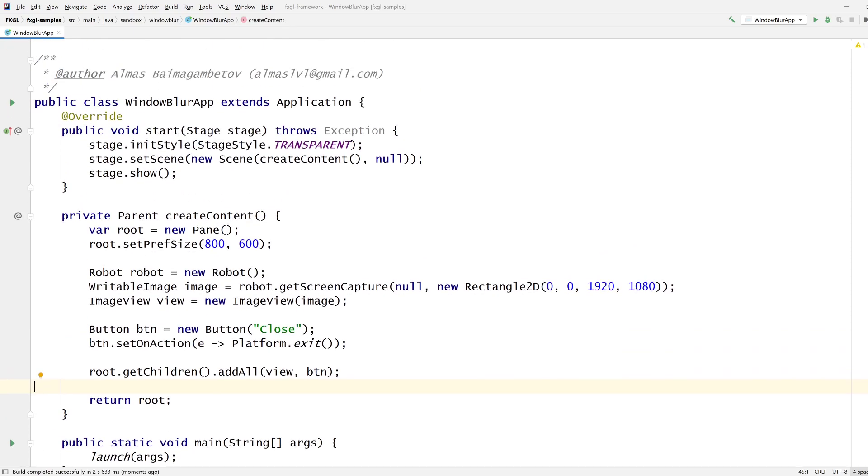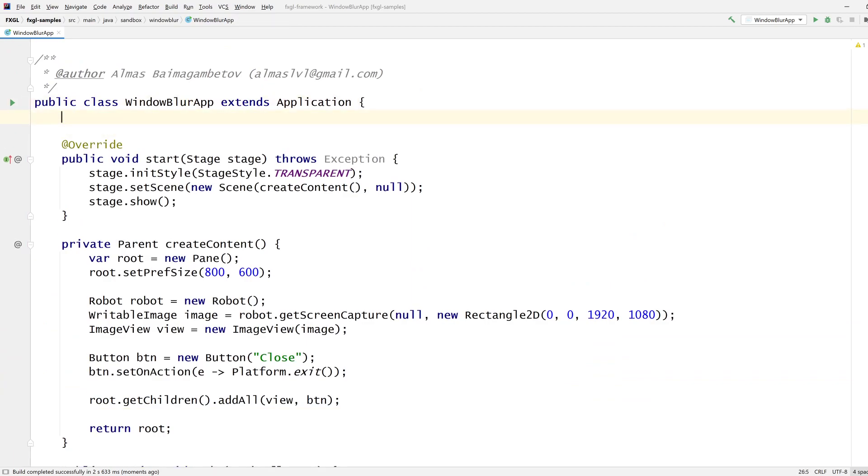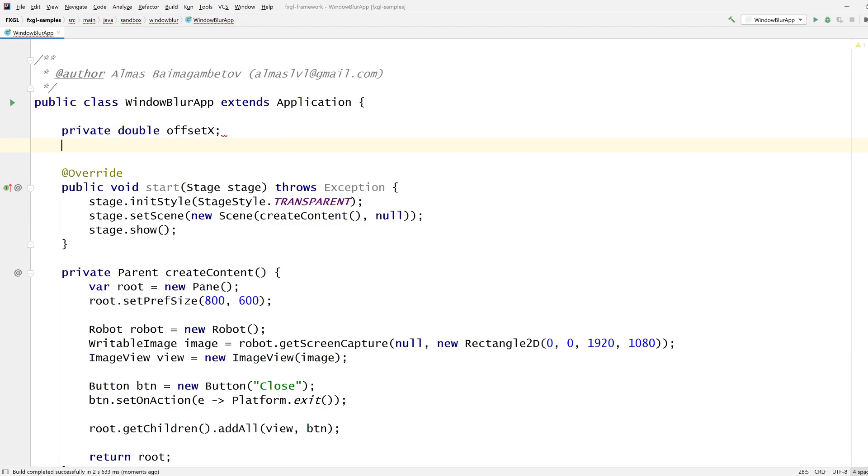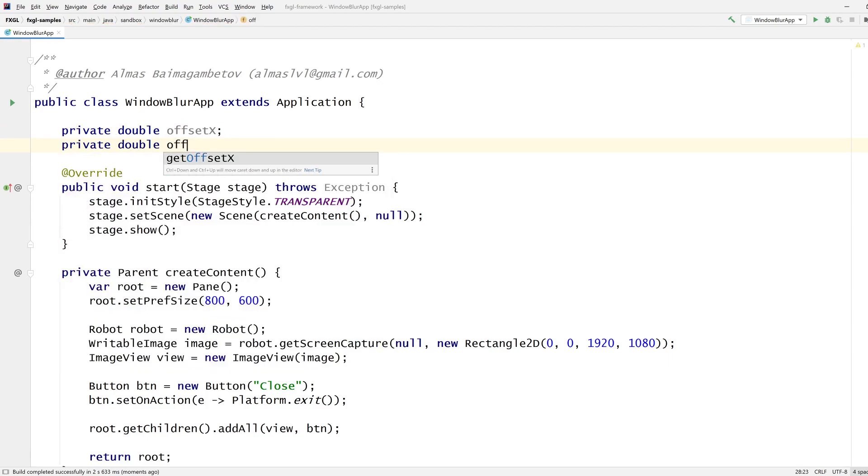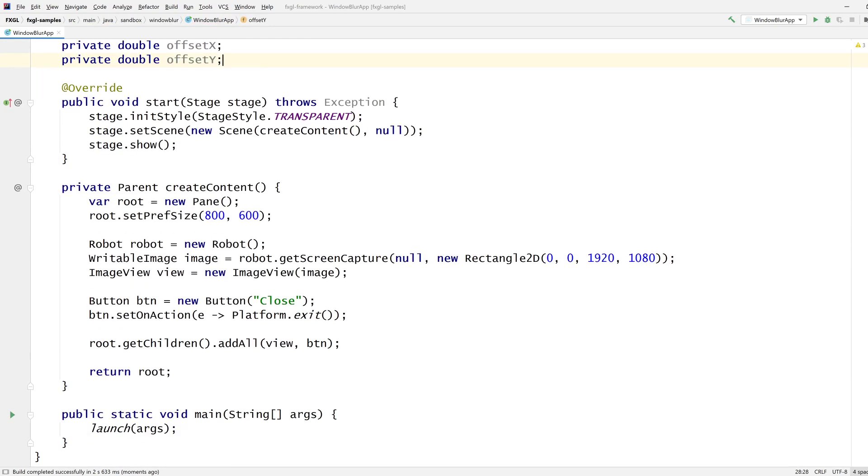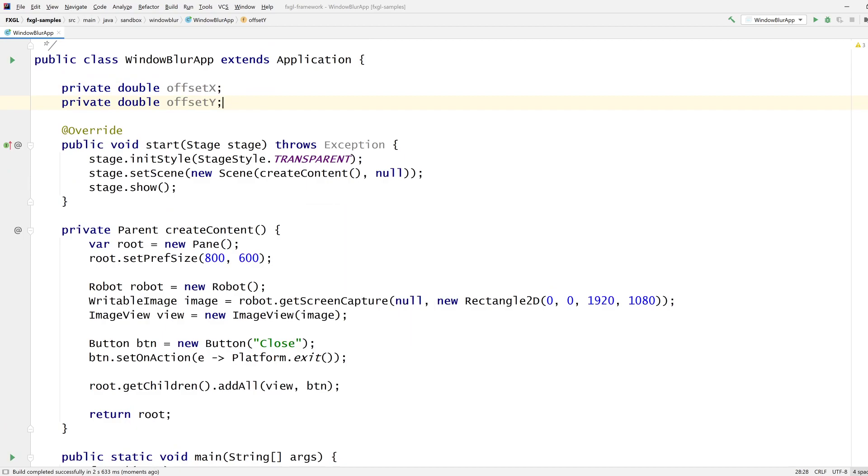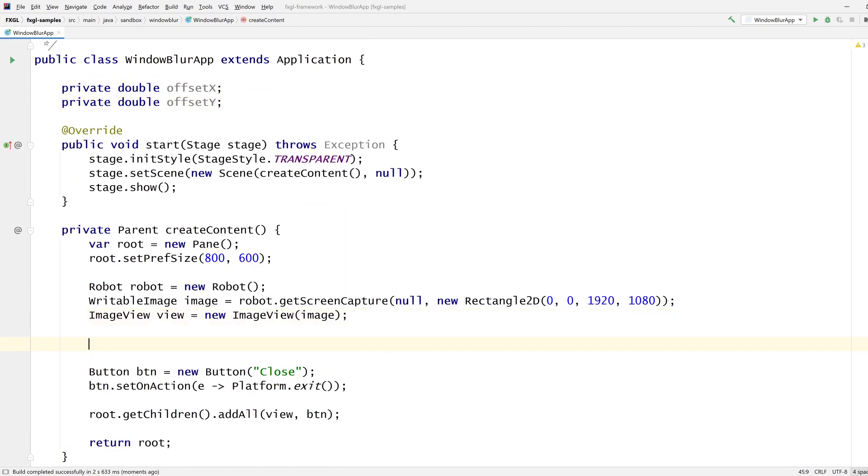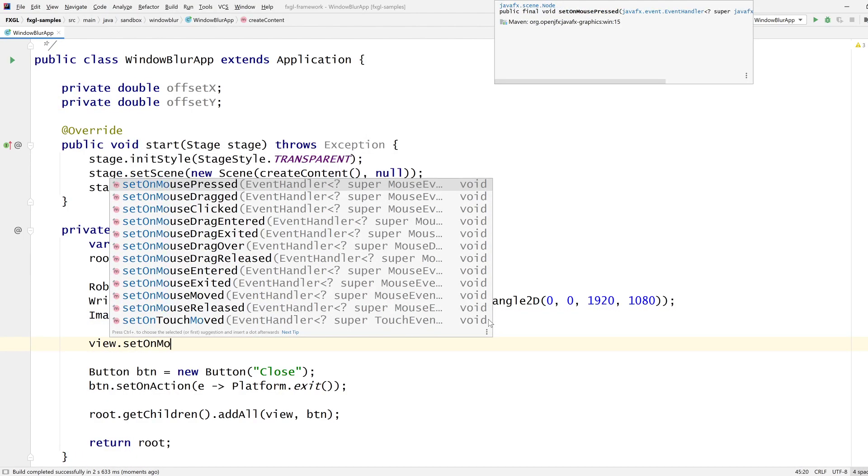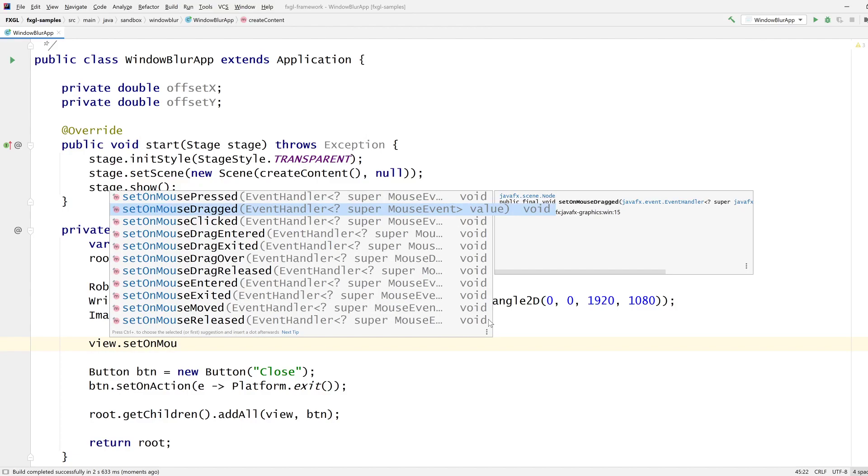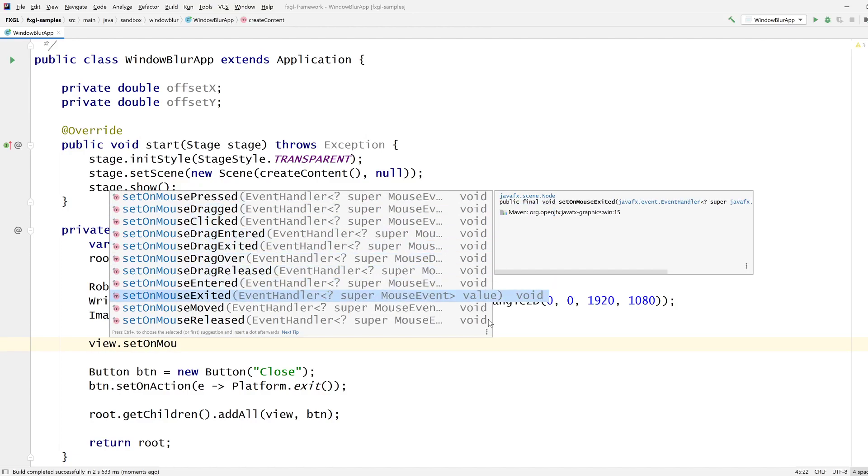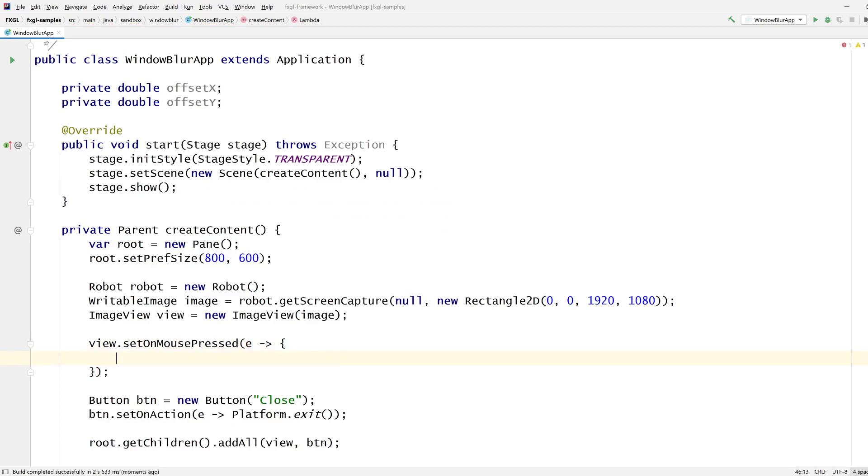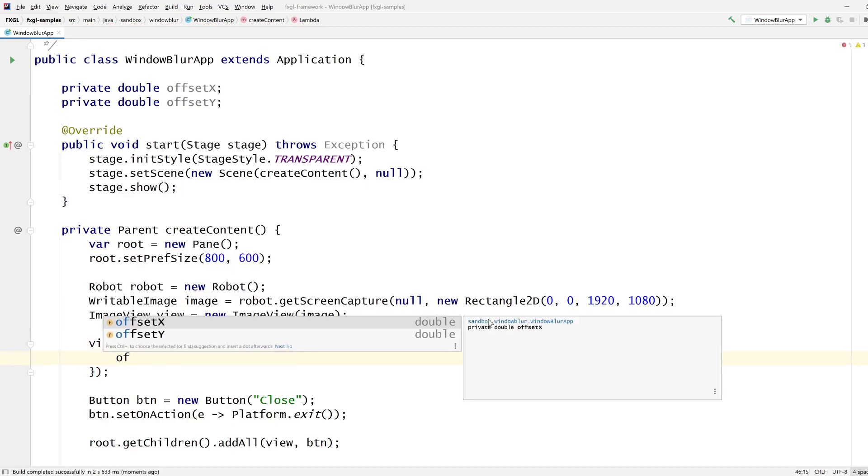Right, now we need to be able to move this thing. Offset X, offset Y. We're going to keep track of these values so that we can change them later on. What is it that we're actually showing? So it's this view, right? So it's on the mouse pressed, I think is what I want. When it's pressed, then we're going to capture these values.